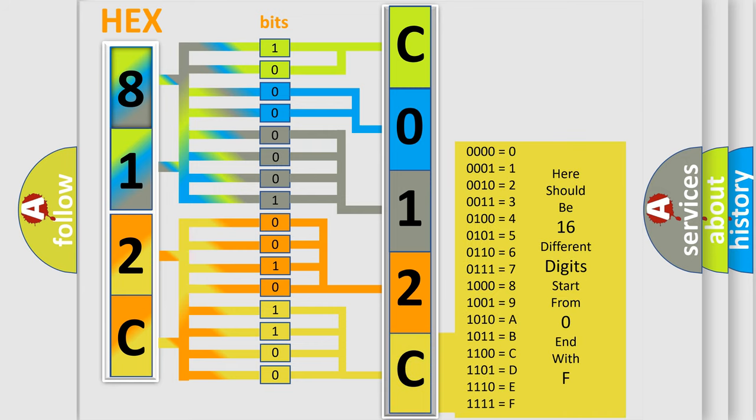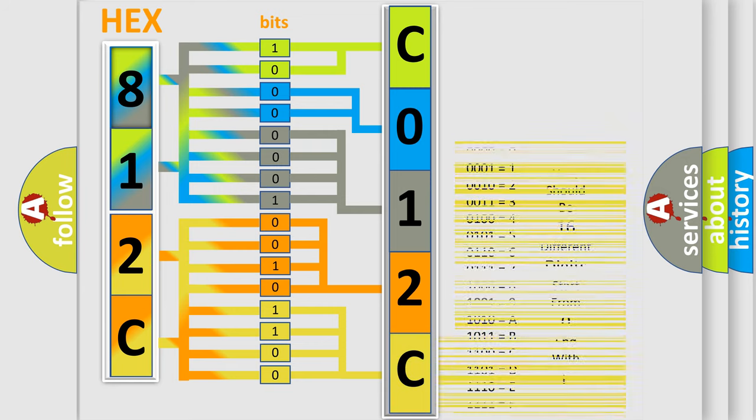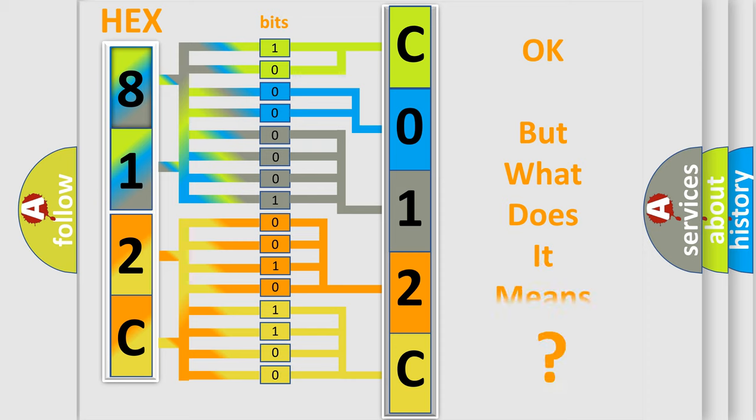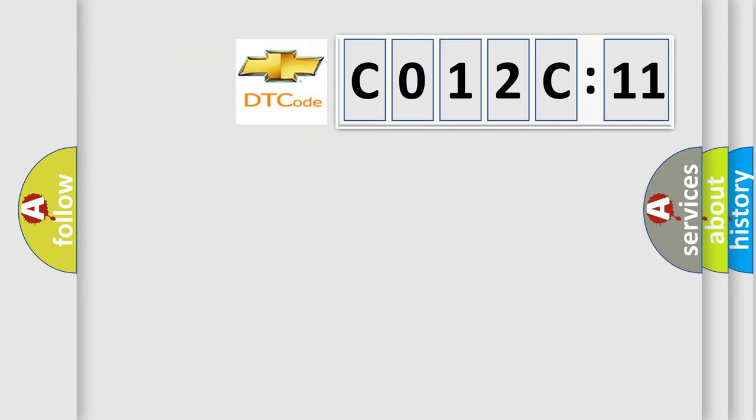We now know in what way the diagnostic tool translates the received information into a more comprehensible format. The number itself does not make sense to us if we cannot assign information about what it actually expresses. So, what does the diagnostic trouble code C012C11 interpret specifically for Chevrolet car manufacturers?